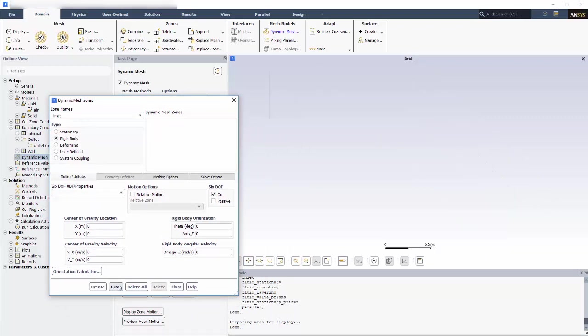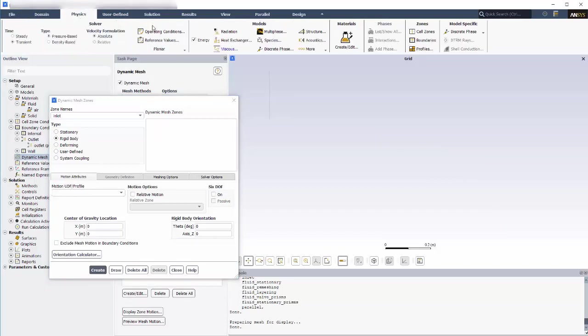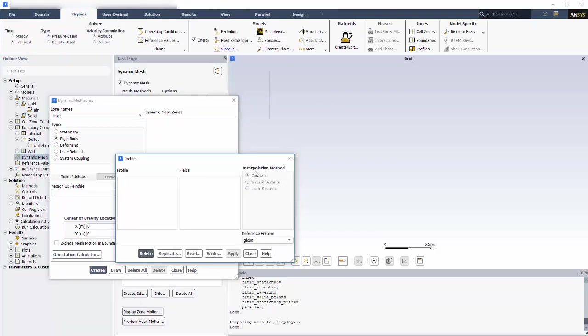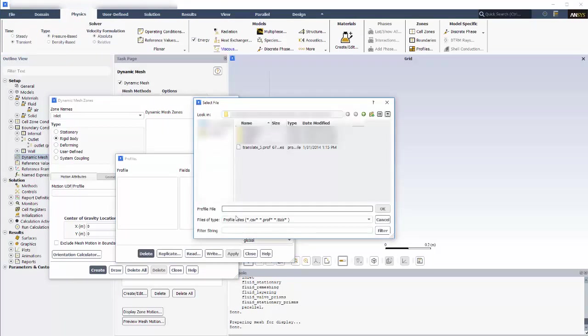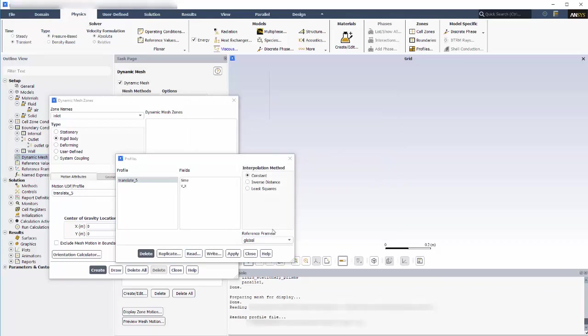This inlet will be moved by rigid body motion and it will not be moved by the 6 DOF solver. Instead, I'll use a profile to describe the motion of the piston. This profile specifies when the piston will begin to accelerate and when it will slow to a stop.